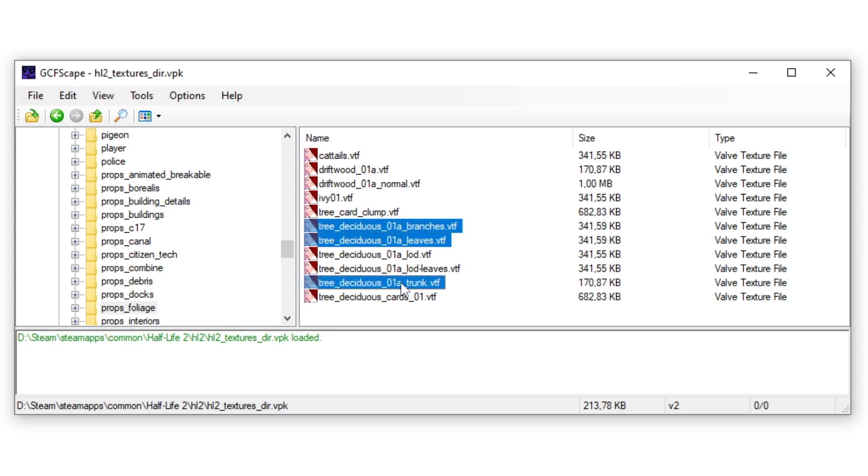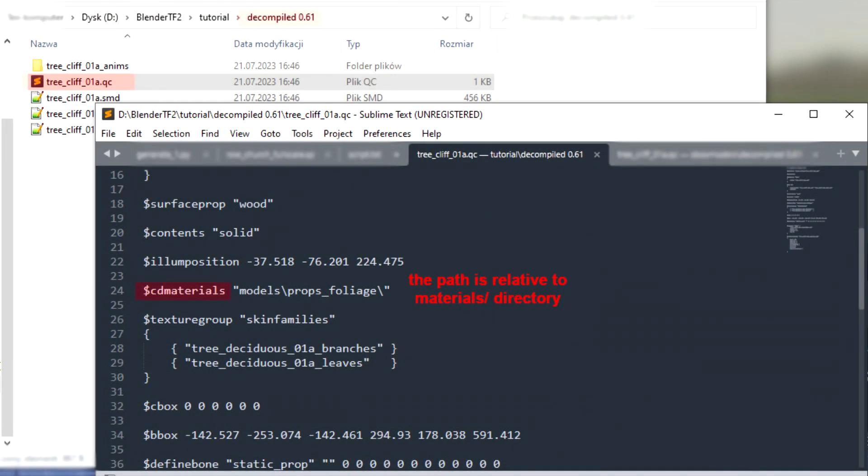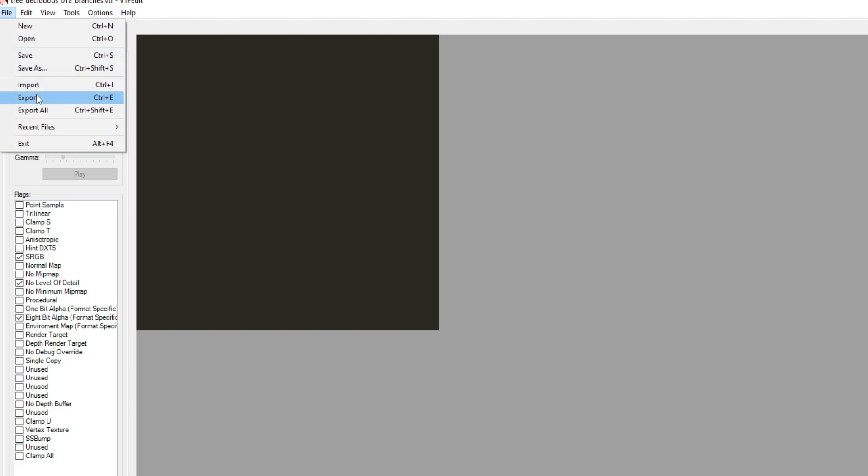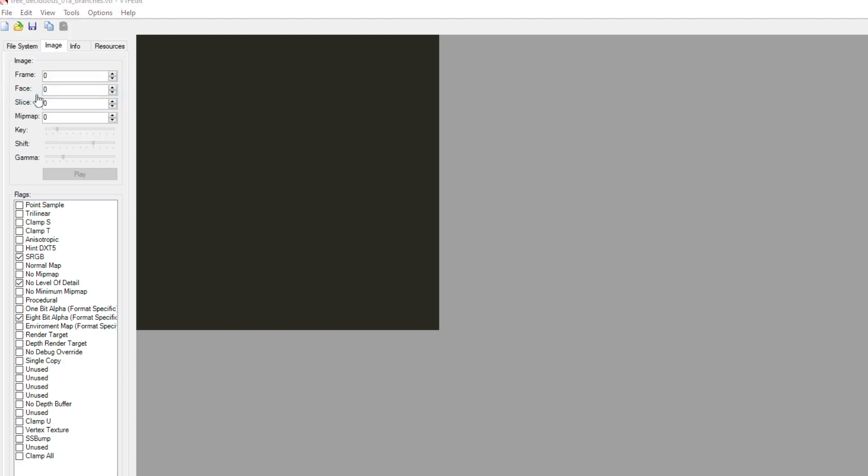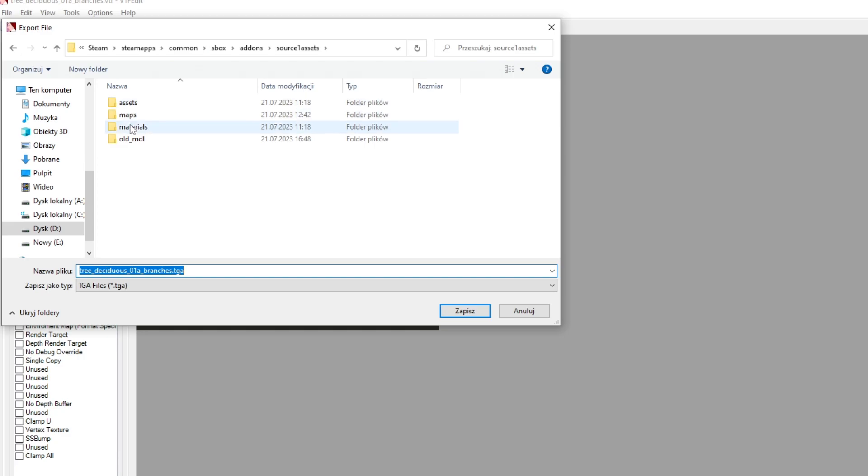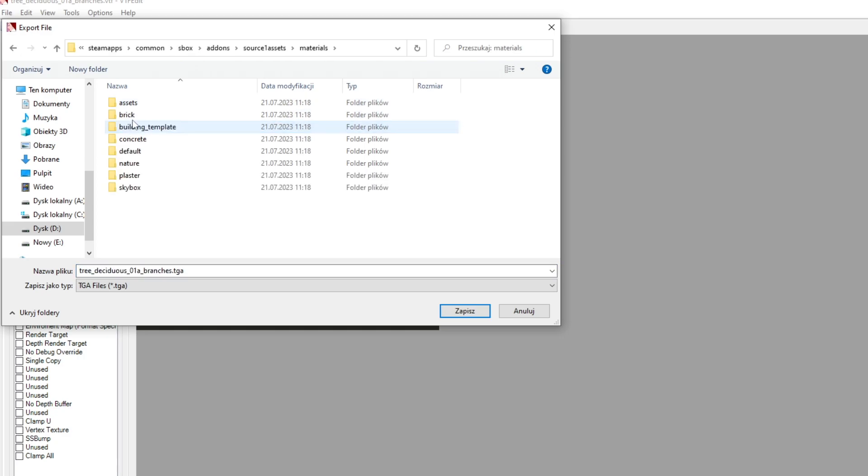So in my case I will look for them in materials/models/props_foliage. If you can't find them, go to the directory where the decompiled .smd files were put and open up the .qc file and look for cd materials.